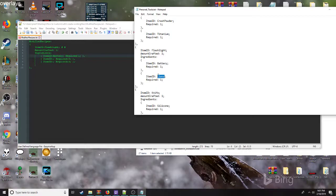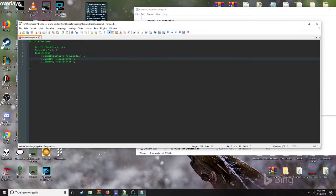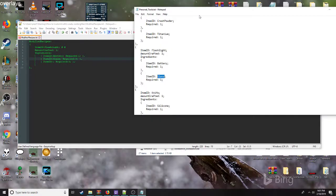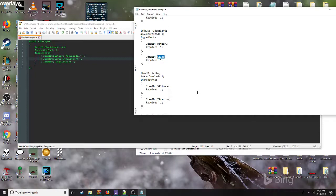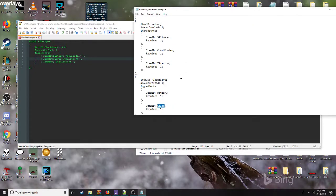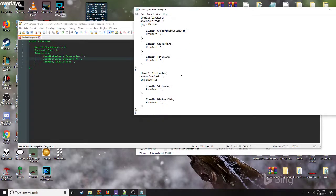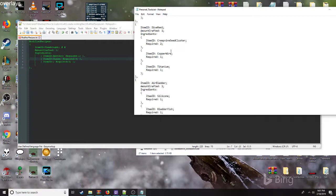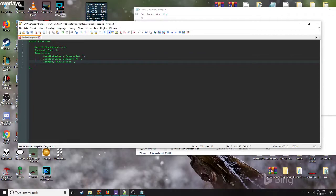You see we have an extra slot, but we can't leave it empty. We'll go ahead and pick something — we'll make the flashlight now require copper wire.